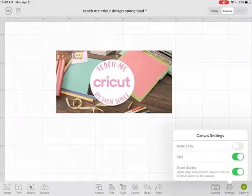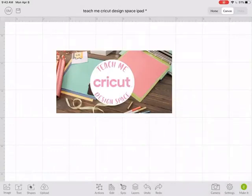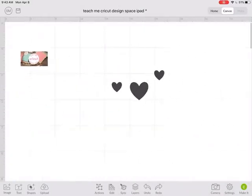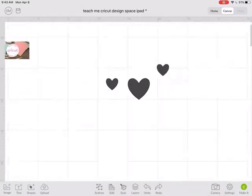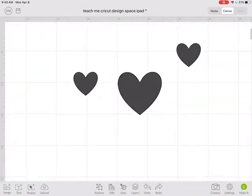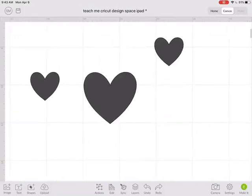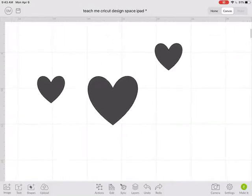The next one is the smart guides. To use those I have to show you some images that I have over here.